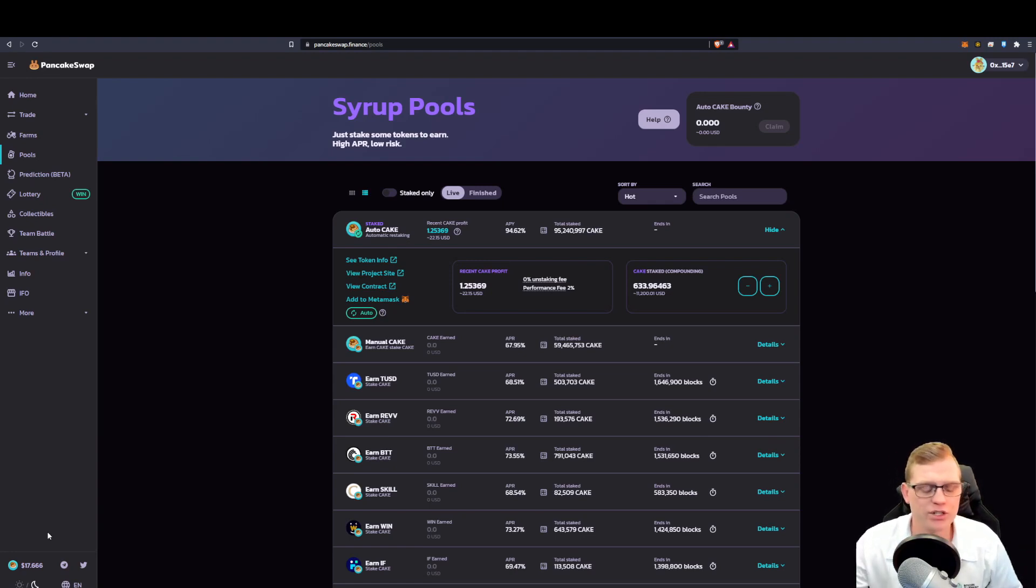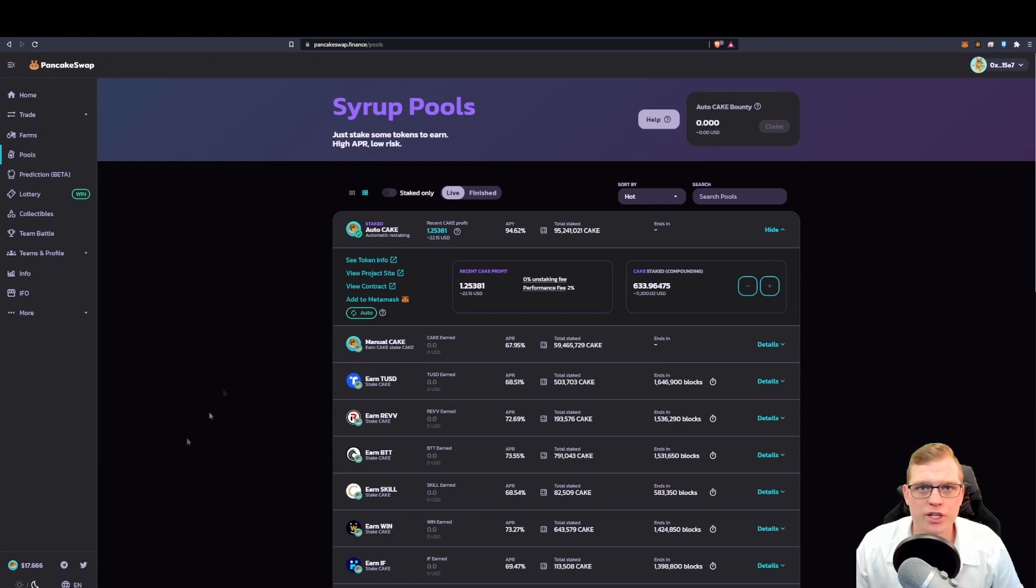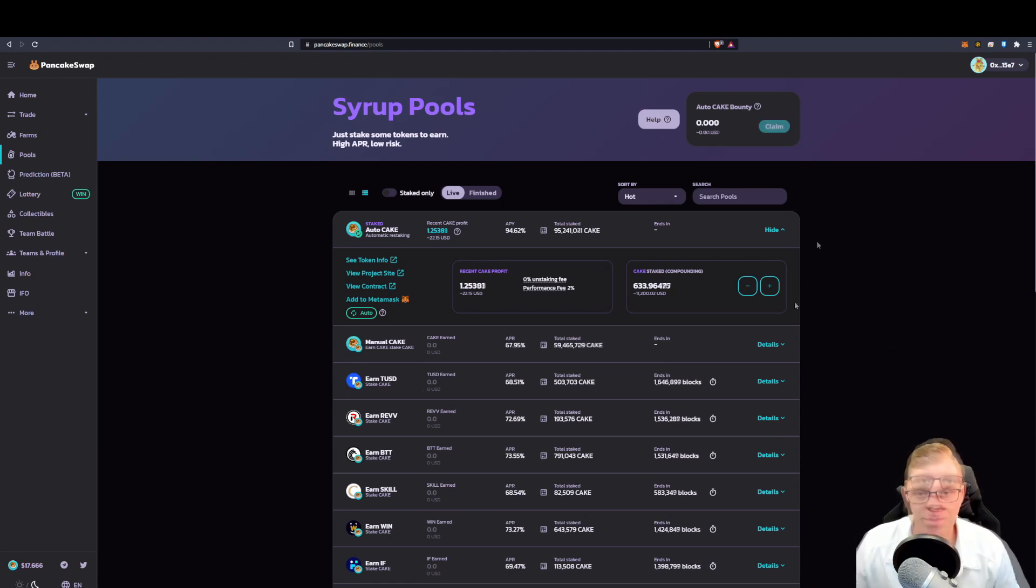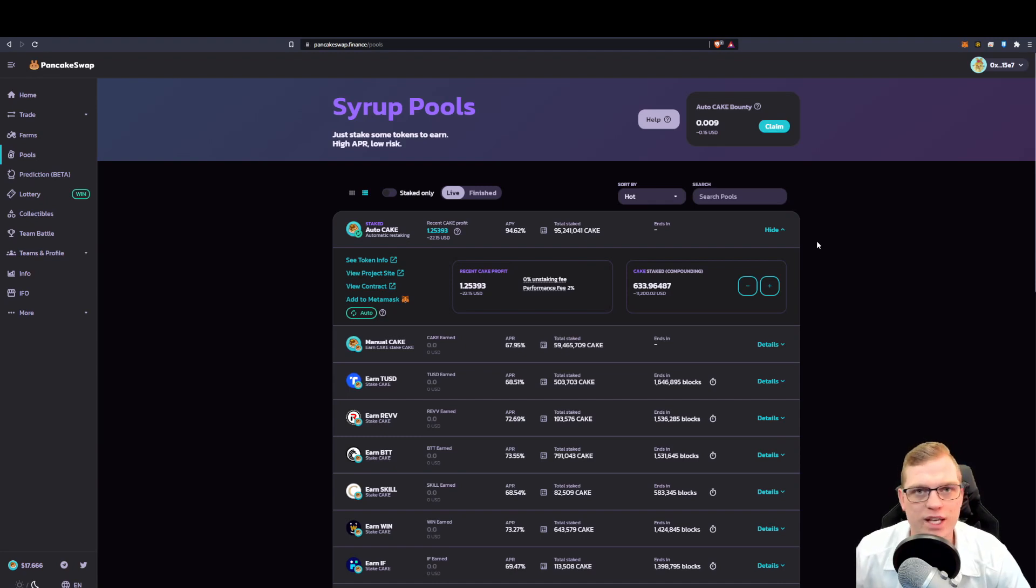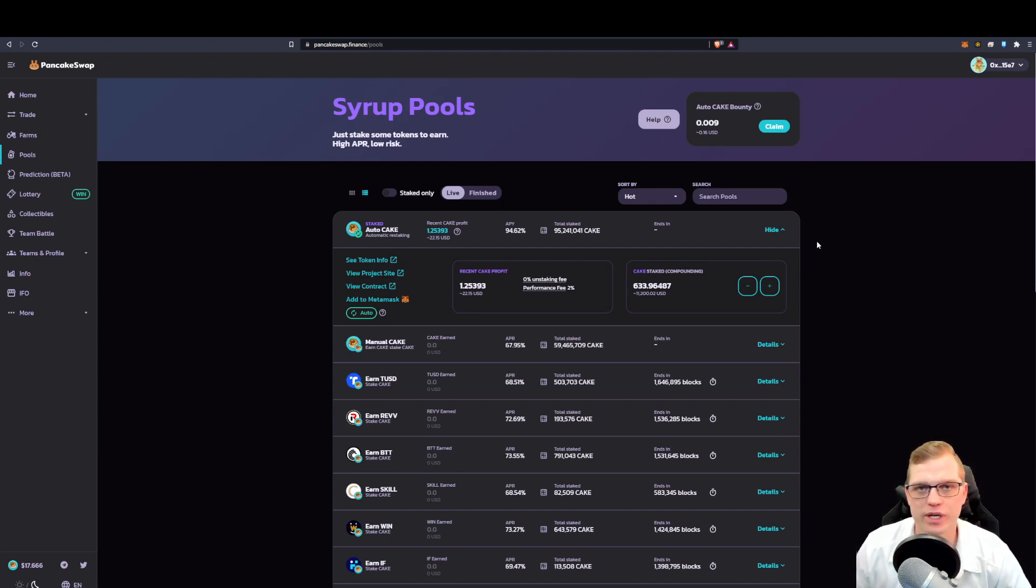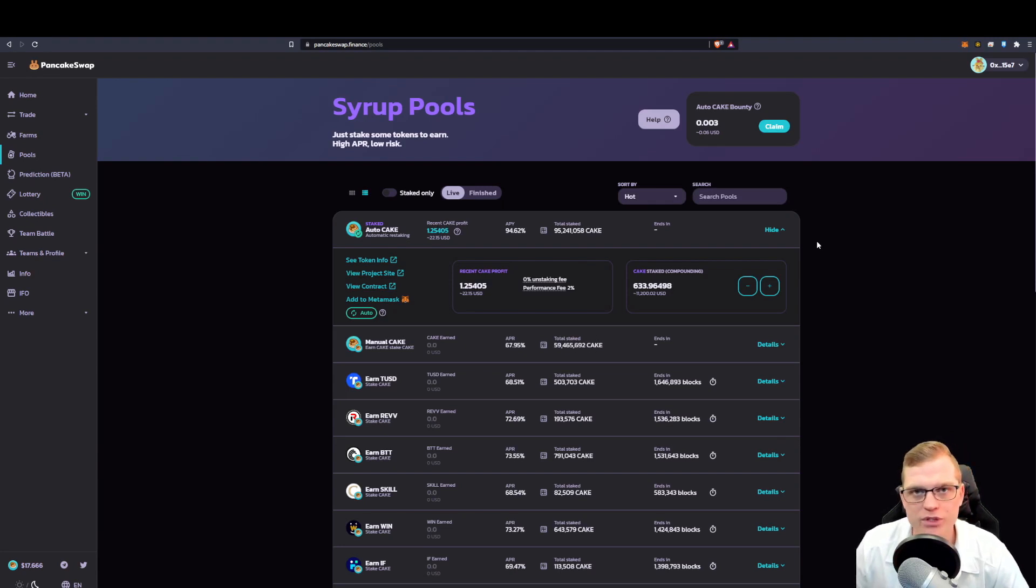But by and large, cake is your exchange token that allows you to do certain things on the exchange. Cake's first daily closed candle closed $17 US dollars on the 21st of February, 2021. Since then, it hit an all-time high of $44 US dollars.